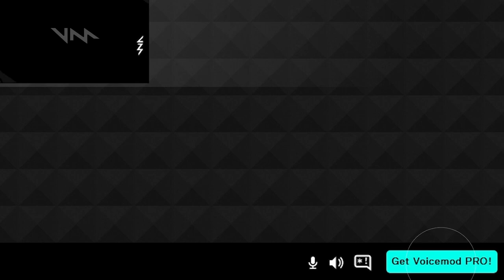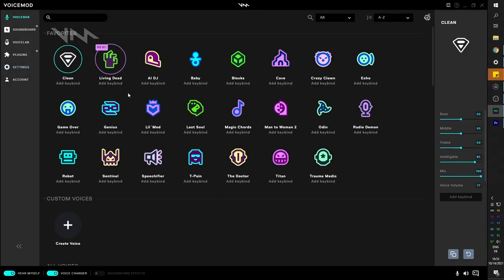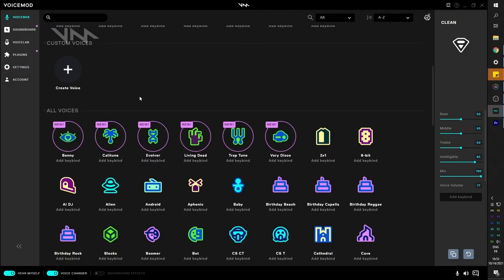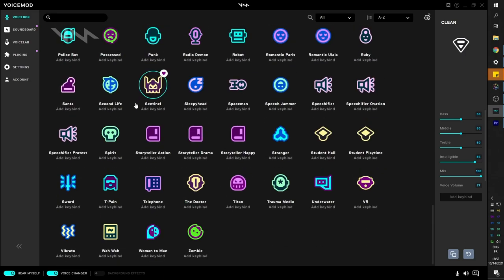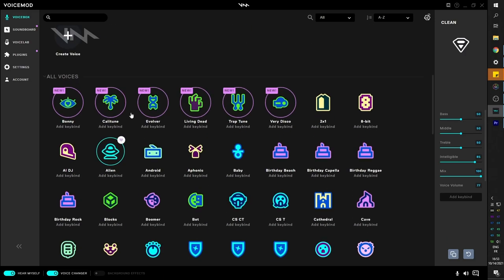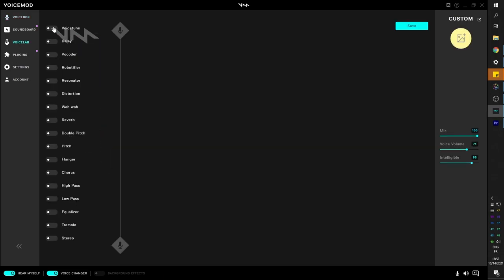So what I'm going to do is actually activate a license and get the pro version. Now that we have the pro version, we can see that all of the voices are now unlocked. We have access to all of those voices.